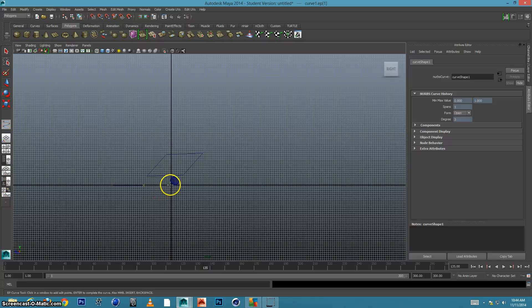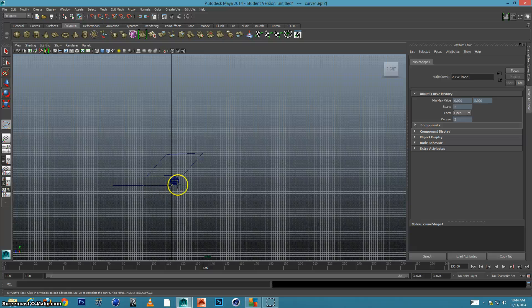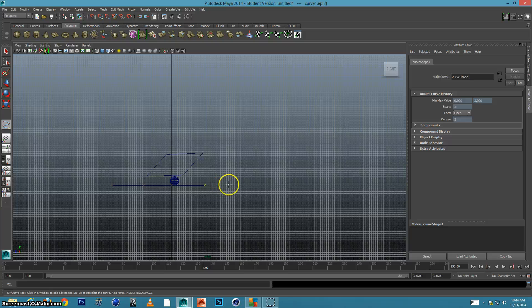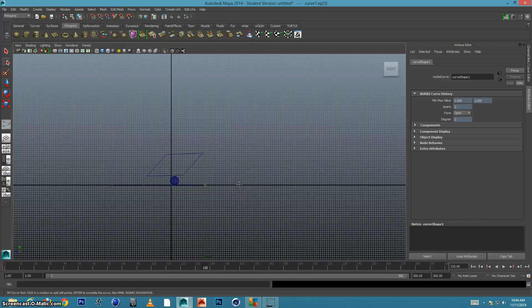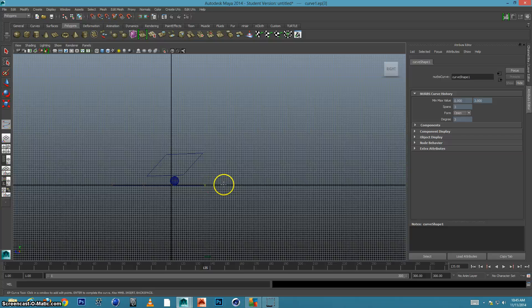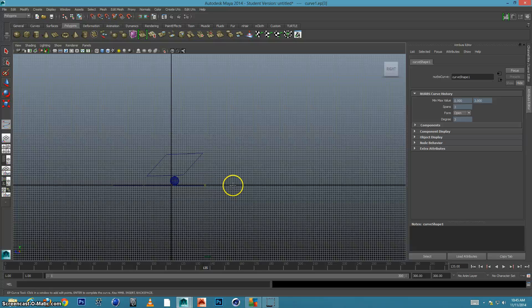And you can kind of see what's happening. I'm going to evenly space out these points, but make sure they're spread out pretty far. You wouldn't want to click too close because you'll get a bumpy scene.